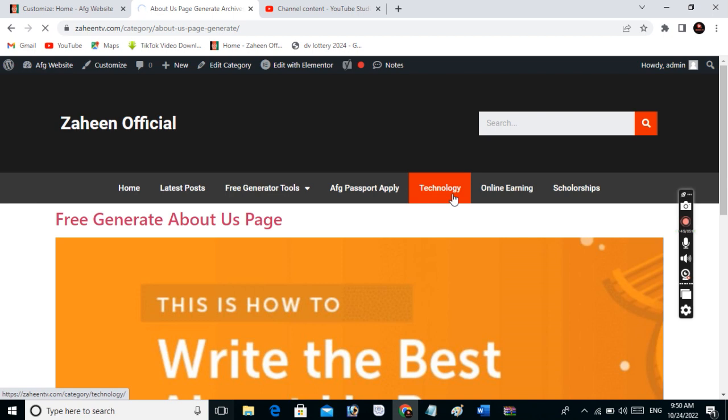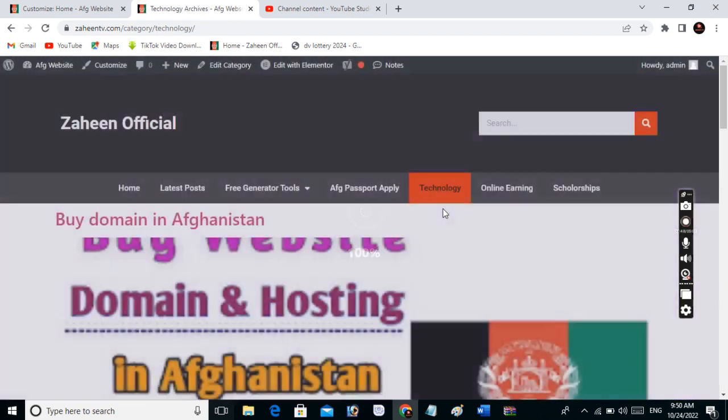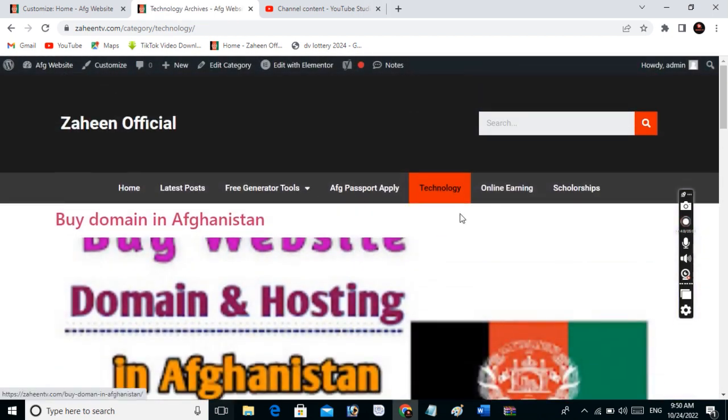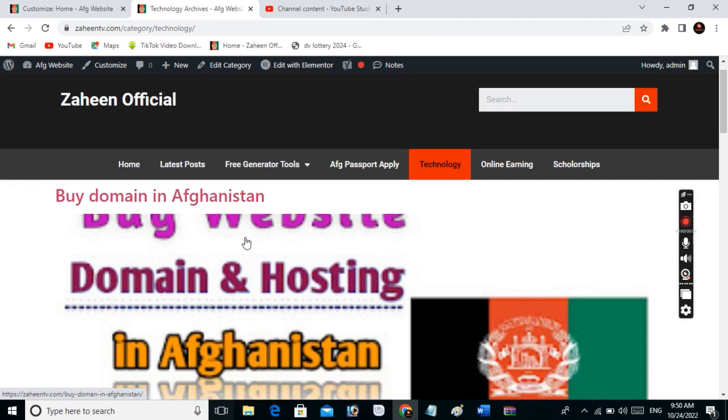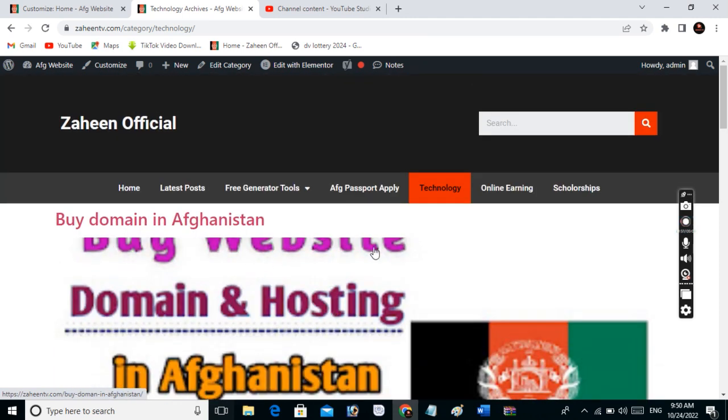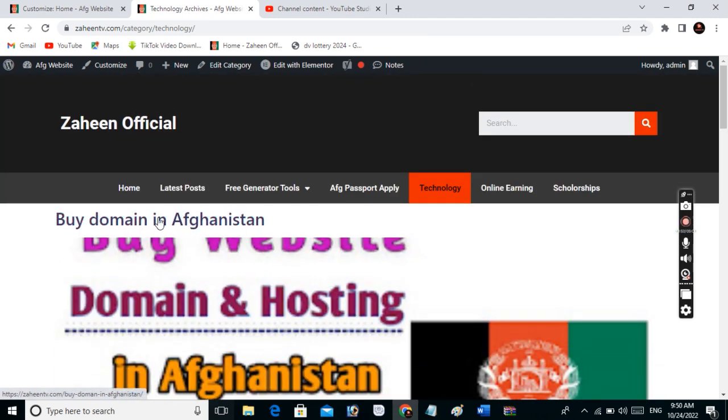Let me show you other category pages - they don't have the category name anymore. Please subscribe to my YouTube channel. Goodbye!